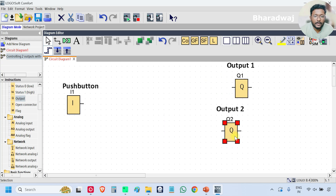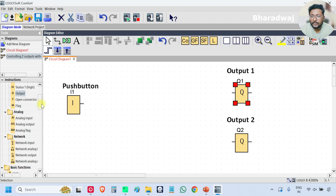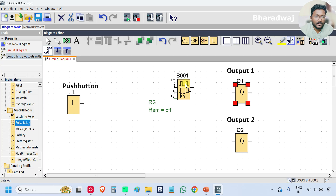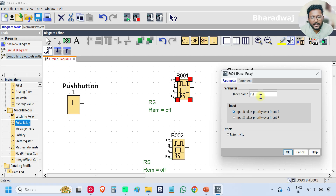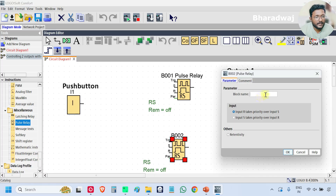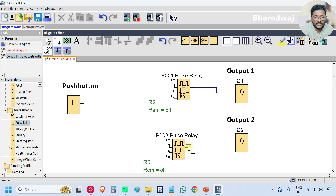For controlling each output I will take one pulse relay block. Scroll down and select pulse relay. Give the block name 'pulse relay'. For the second one also give a block name. Connect the output of the first pulse relay to output one, and similarly connect the second pulse relay to output two.